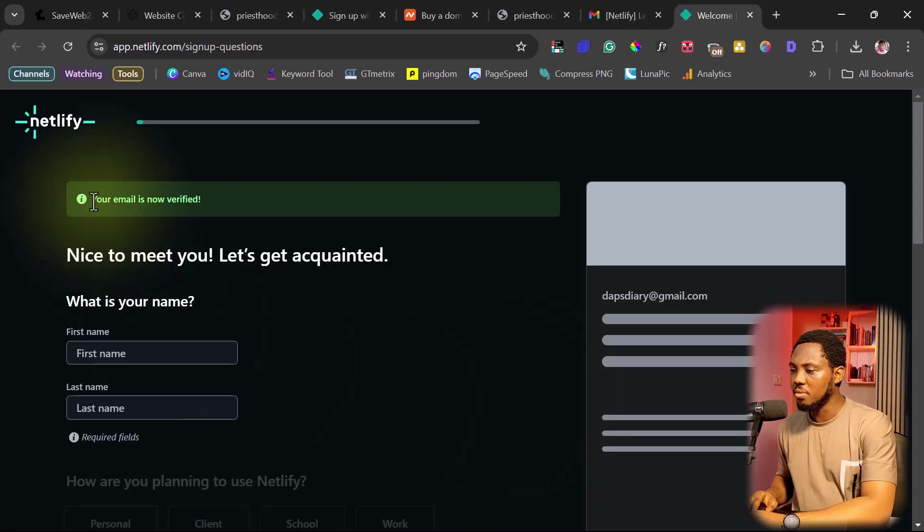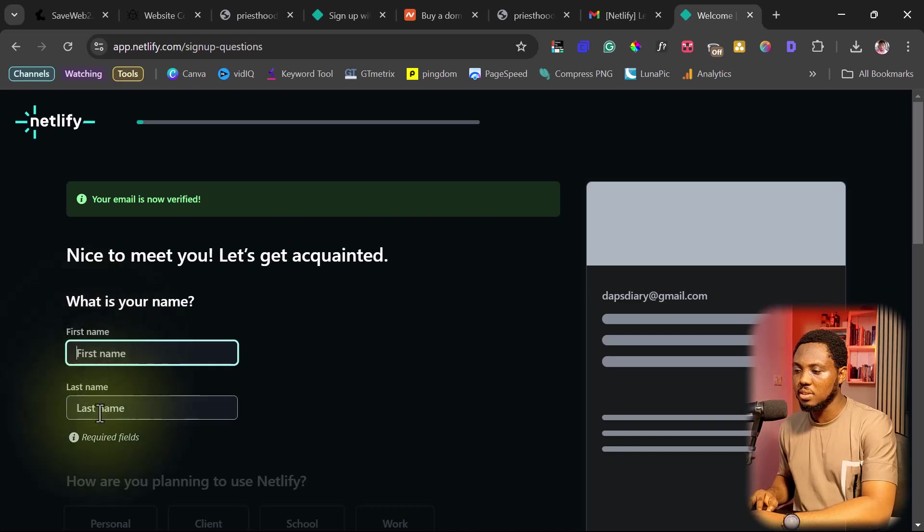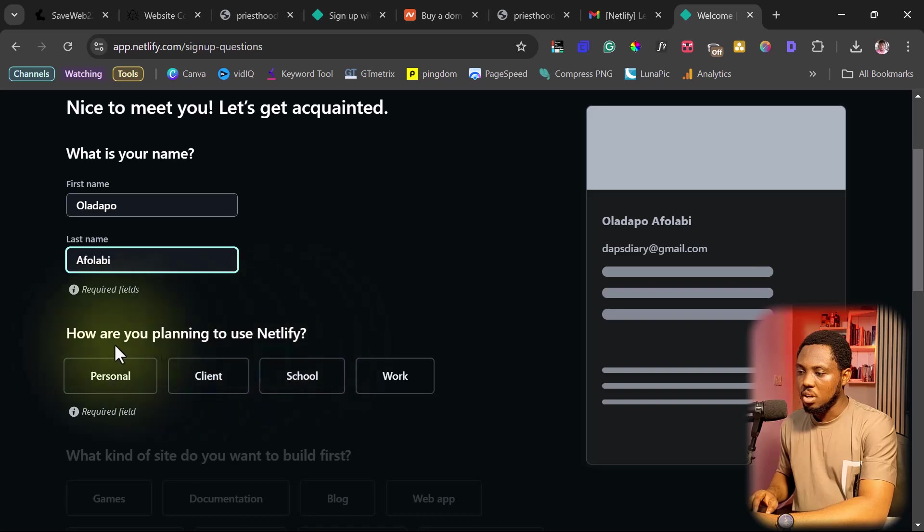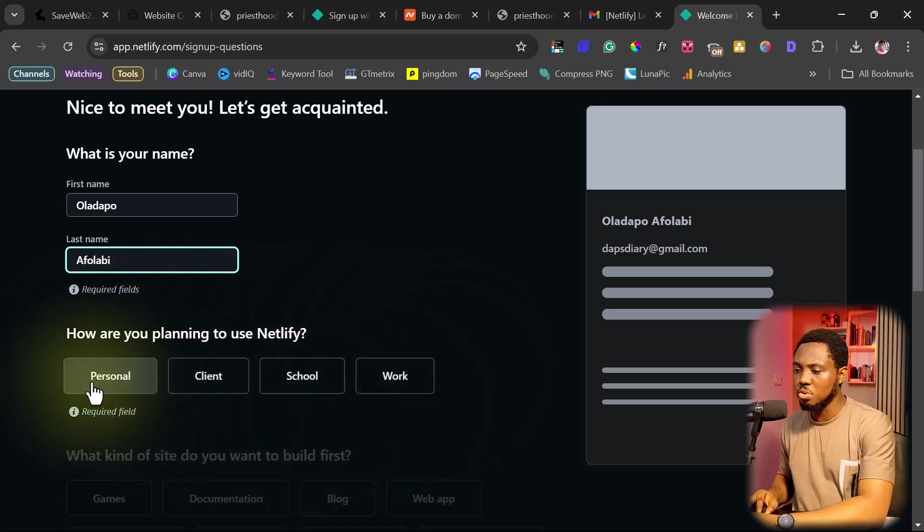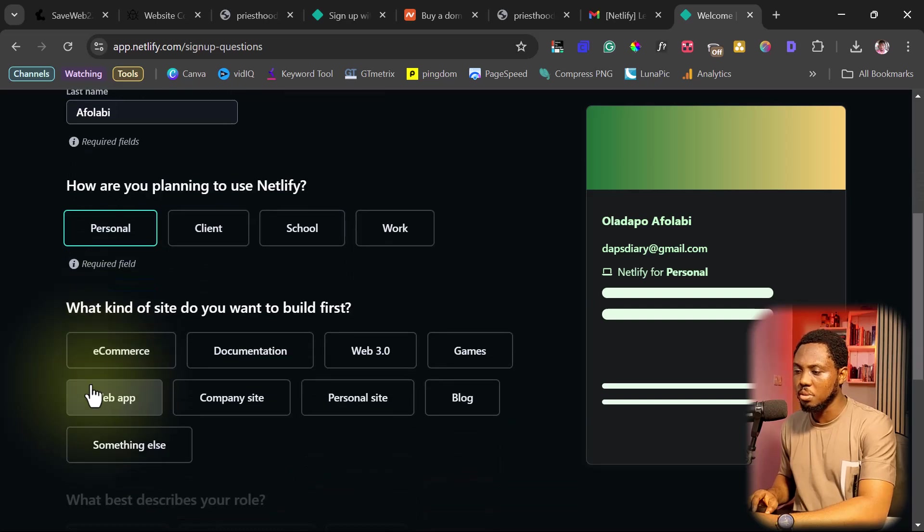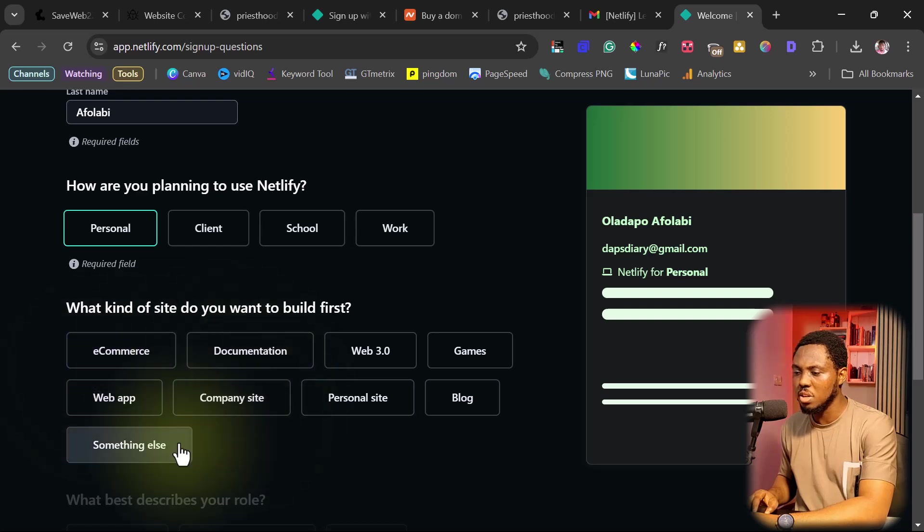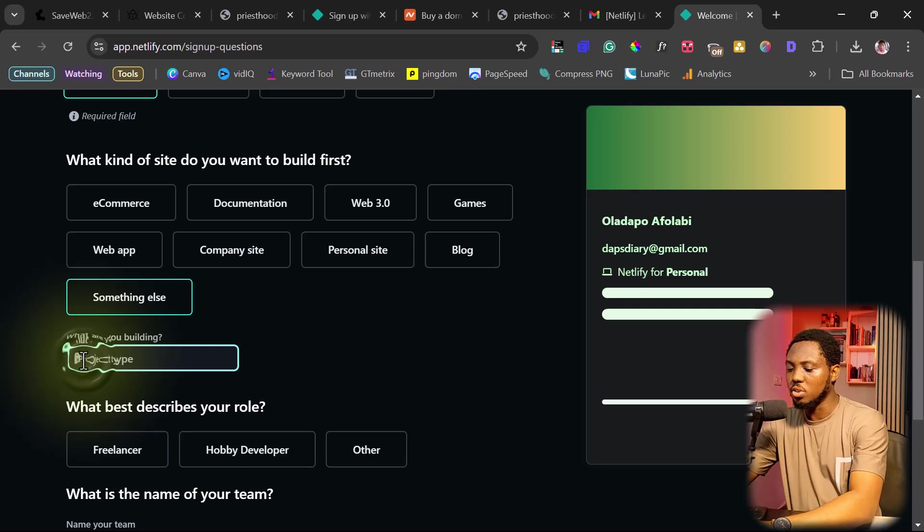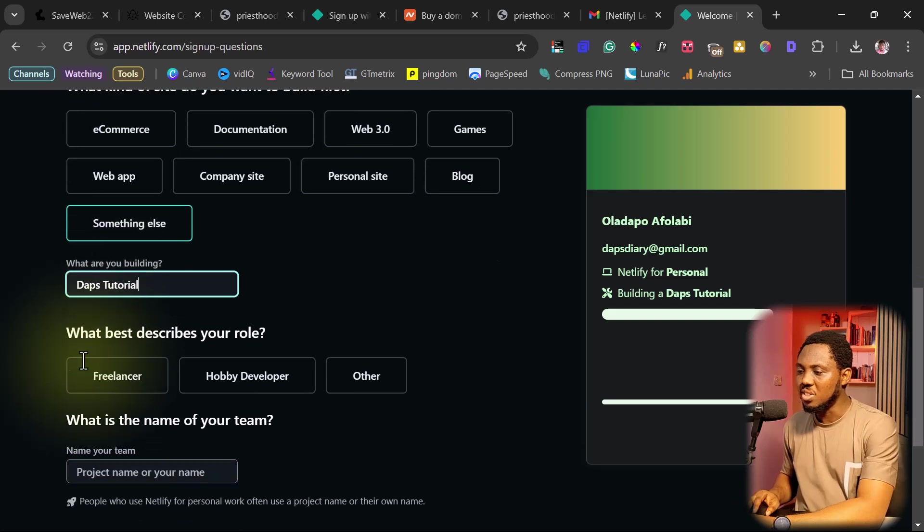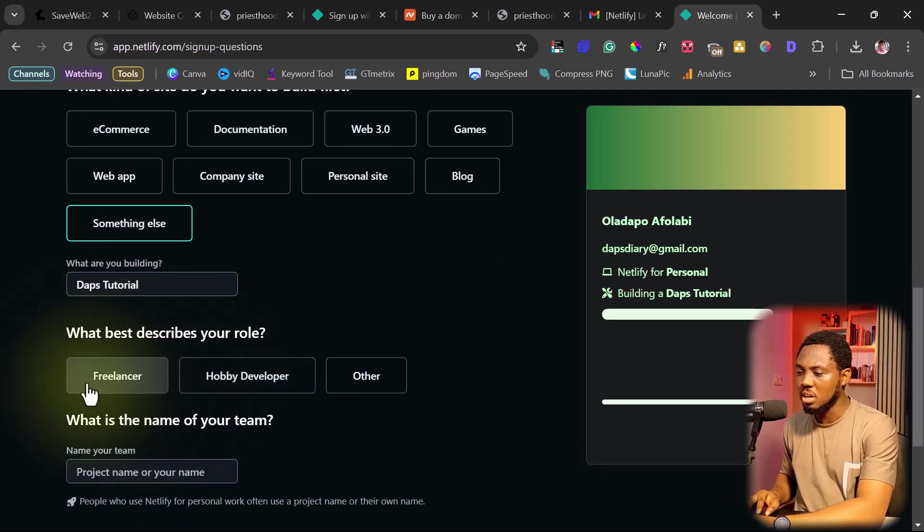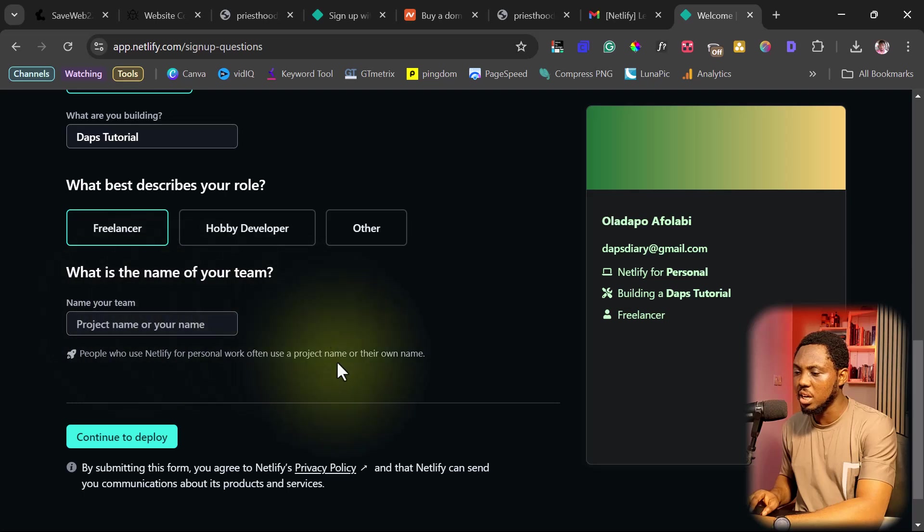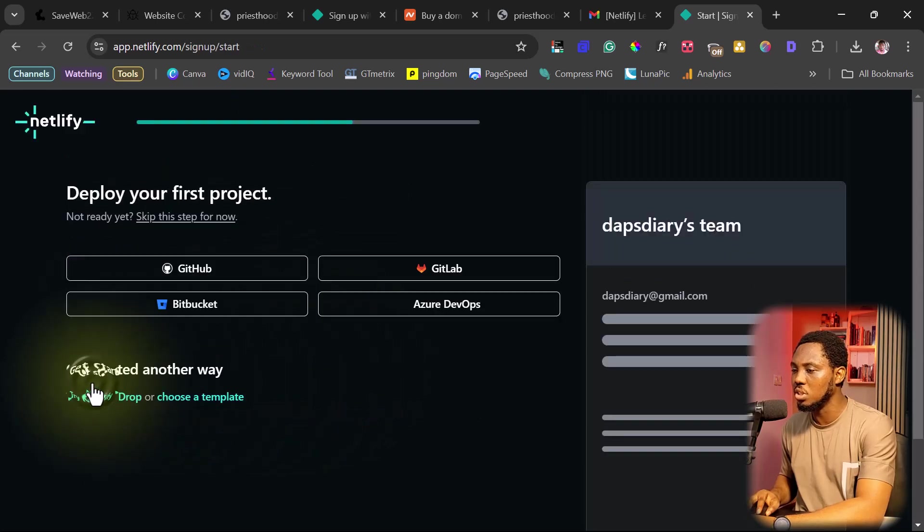You can see our email is now verified. So now we need to put our first name here and our last name. These are required. So let's do that. And how you're planning on using Netlify, you can just say you want to use it for personal stuff, school, whatever it is that works for you is fine. For me, I'm choosing personal. What kind of site do you want to build first? You can just say something else, whatever it is. What are you building? Project name? I can just call this Dapps Tutorial. What best describes your role? A freelancer, hobby developer, whatever it is. Name your team. I can just leave this as is and I can just go to continue to deploy.